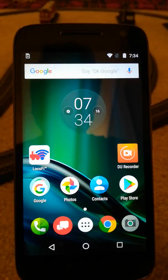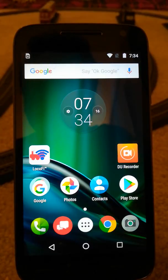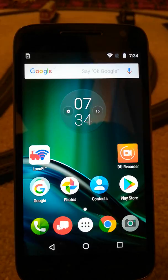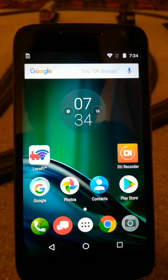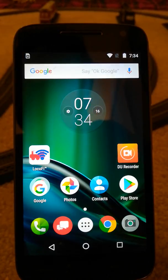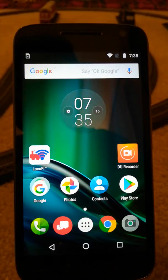Hello and welcome to Locofy. In this video we'll see the cool new features that have been introduced in the latest app update 2.10. Let's get started.